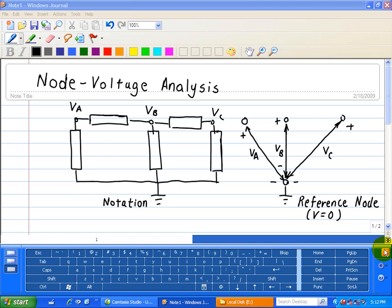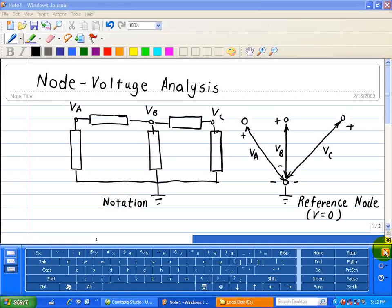We should not abandon the idea of connection constraints as well as device constraints. All that node voltage analysis does for us — as well as mesh analysis — is to help reduce the number of equations.